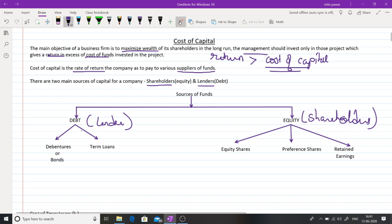Debt is further classified as debentures, bonds, or term loans. When it comes to equity, equity finance can be raised through equity shares, preference shares, or retained earnings. Retained earnings are also called an internal source of finance.